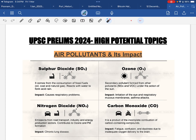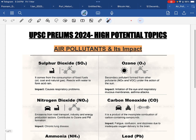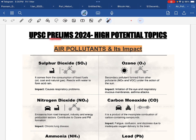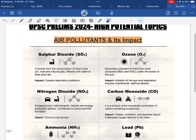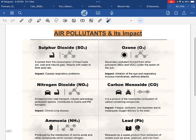Hello everyone, welcome to UPSA IQTAP. In today's video, we are going to discuss about a potential topic that might come in UPSA Prelims 2024 examination. In this particular video, we are going to talk about air pollution.